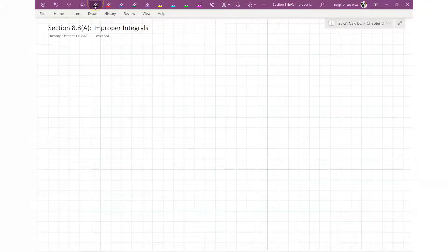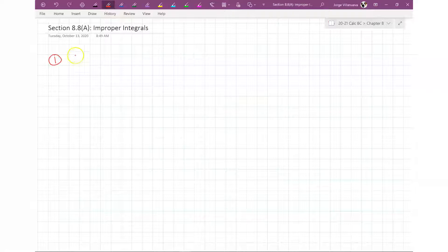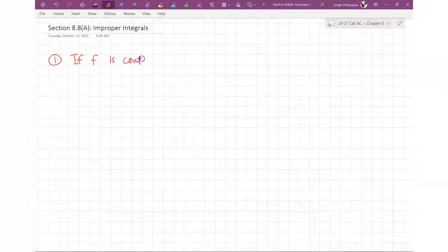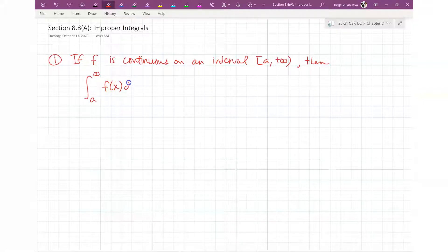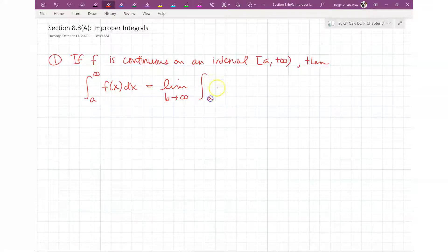Here are basically the main things you have to be aware of. Number one: if F is continuous on an interval, then the integral from A to infinity of F(x) dx is equal to the limit as B goes to infinity of the integral from A to B of F(x) dx. That's the first one.